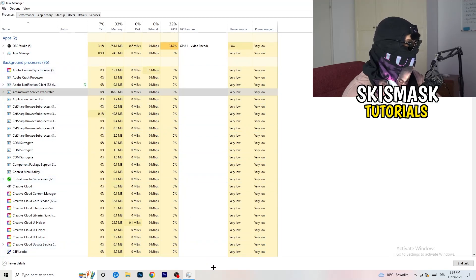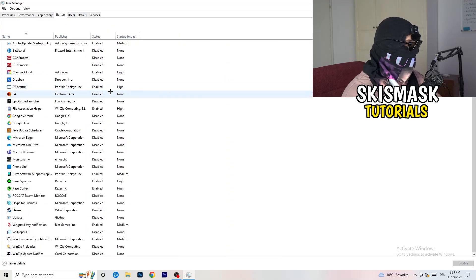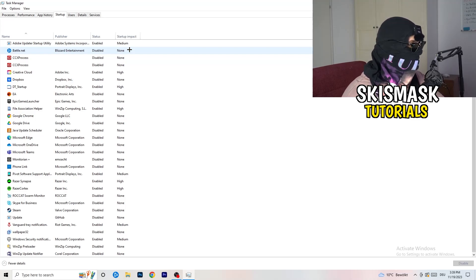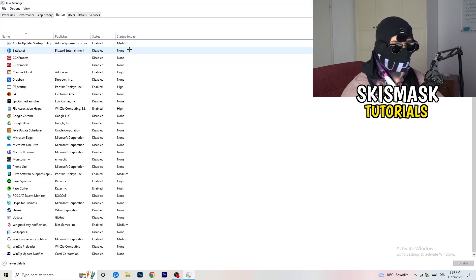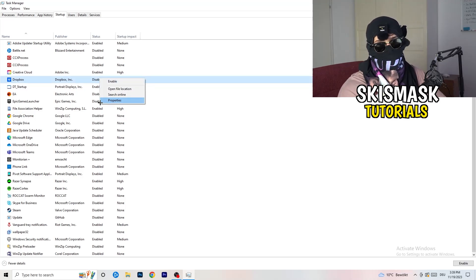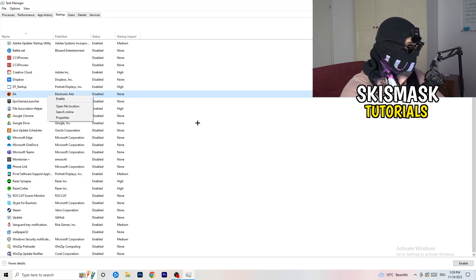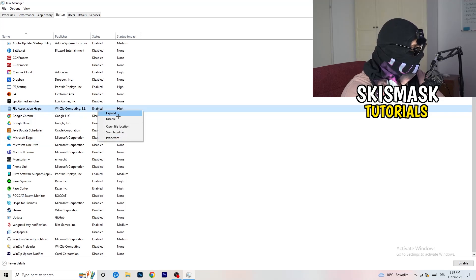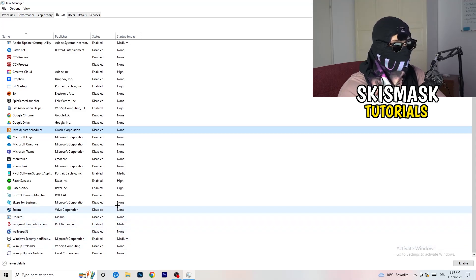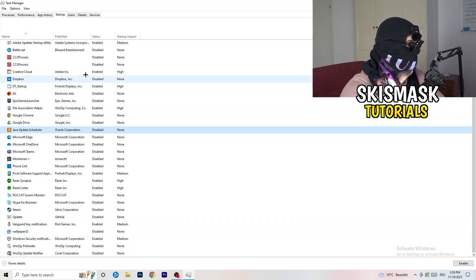The next thing I want you to do is stay in Task Manager, go to the top left corner, and click on the Startup tab. Once you click on Startup, this tab will pop up. What I want you to do here is disable every single process which you don't want to run in the background, especially on low-end PCs — this will cause a lot of trouble. Go to every single one which is enabled and that you don't want starting when you start your PC, right click it, and click Disable.